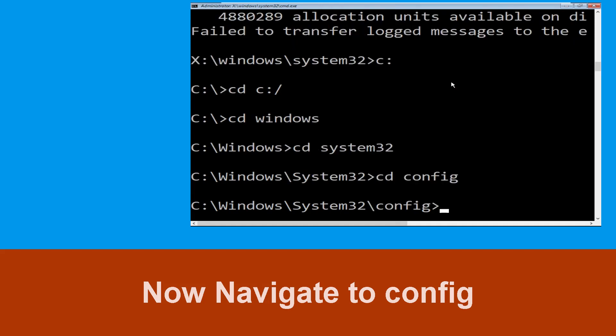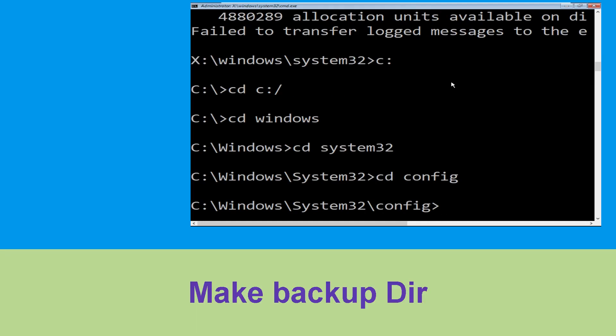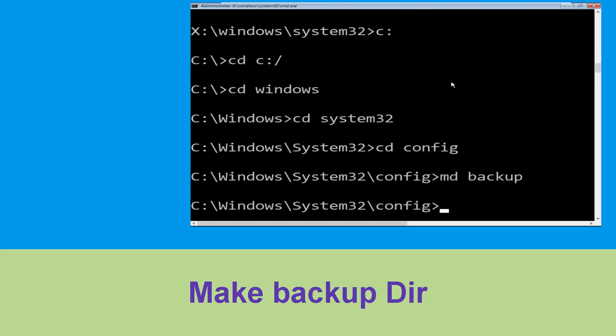Now type cd config and press Enter to execute this command. Now execute this command carefully: type md backup and simply hit Enter to execute it.